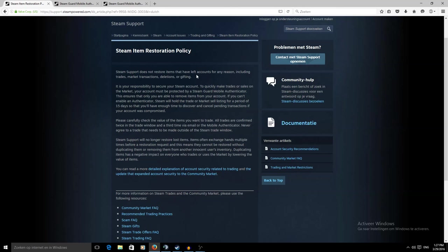In this video I want to talk about what you can do about saving your account and inventory instead of getting scammed, because if you get scammed now it's mainly your own fault as Steam did a lot of security updates.